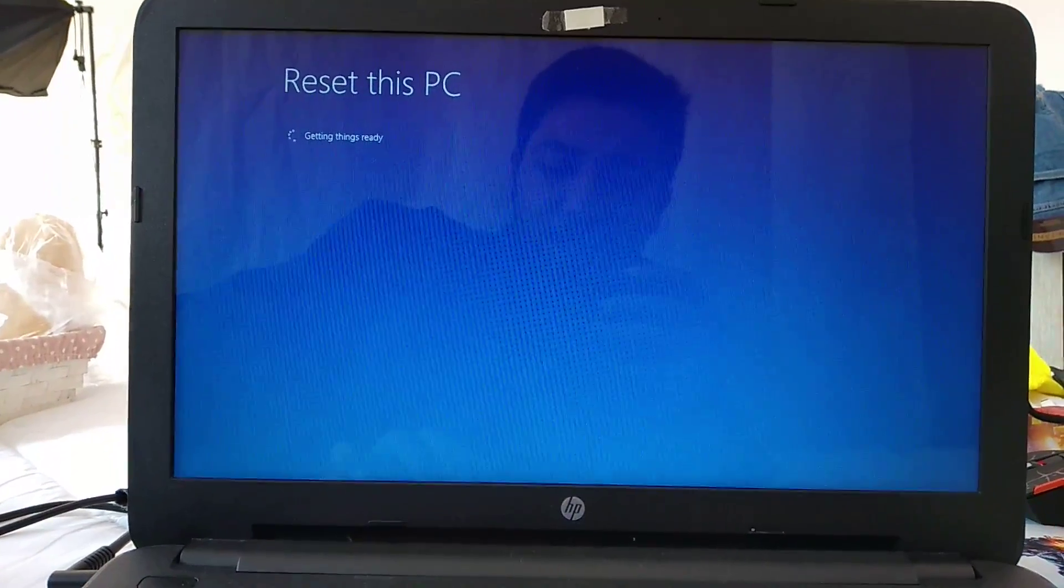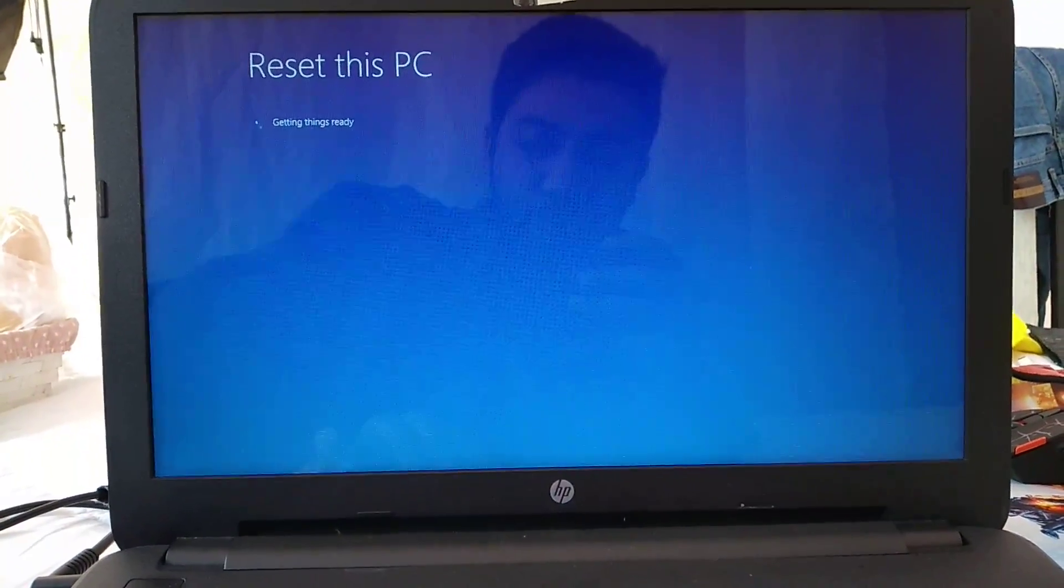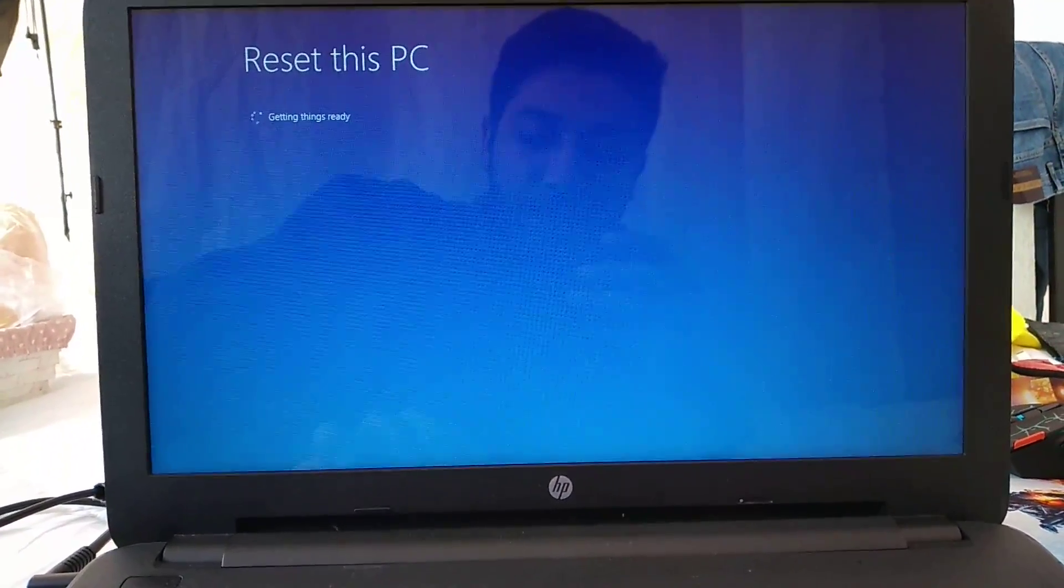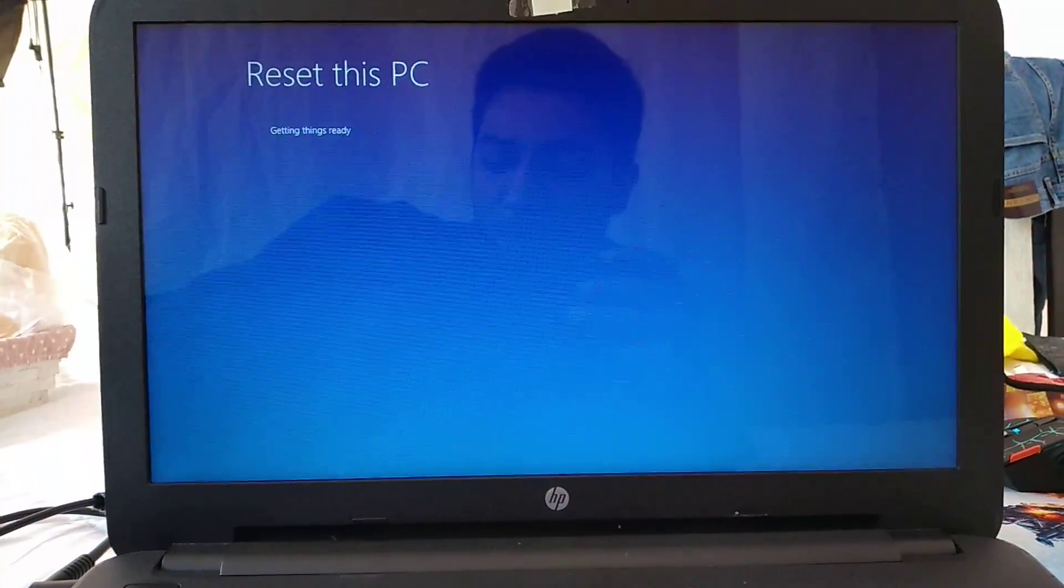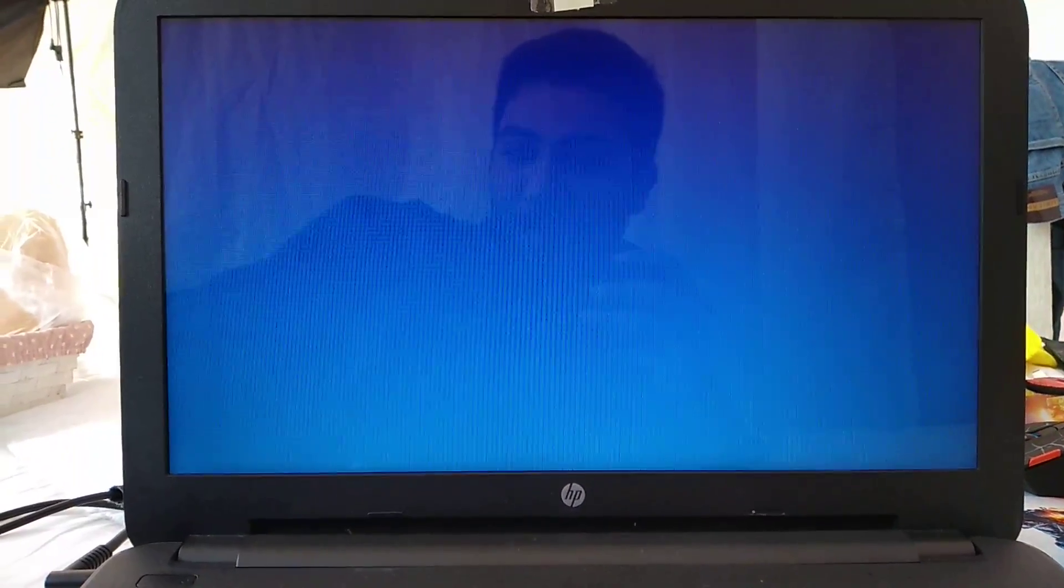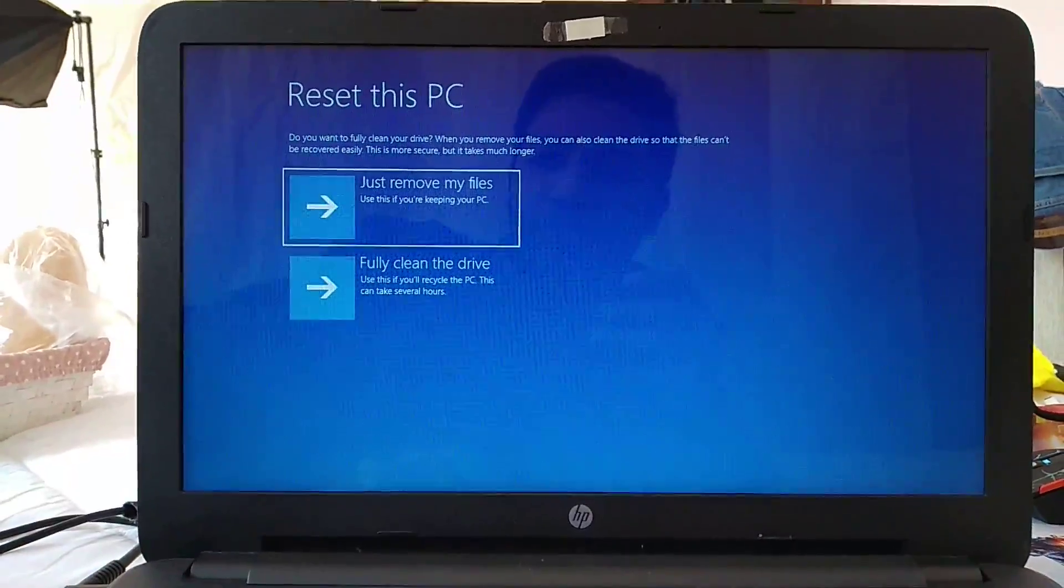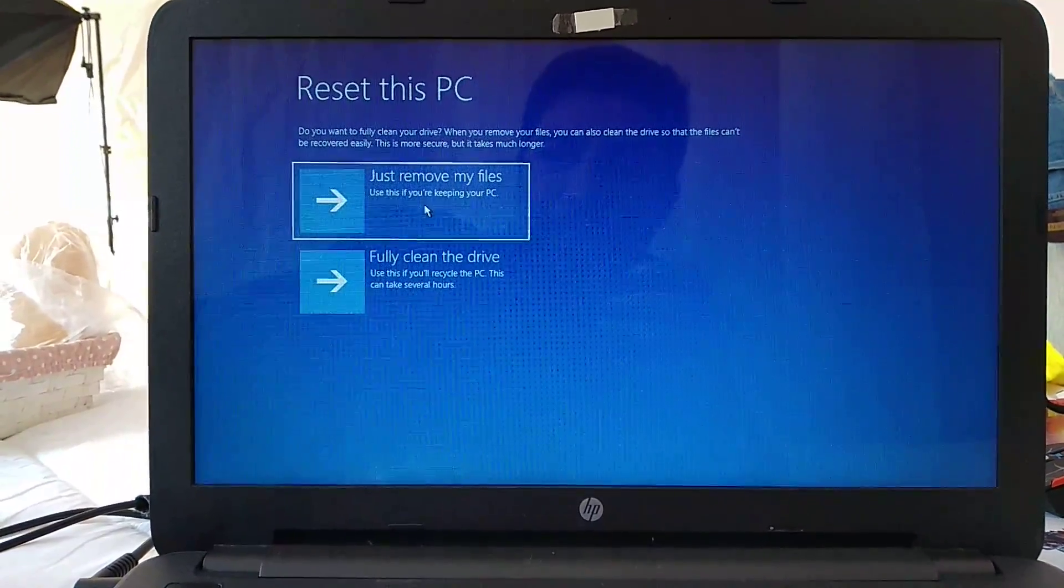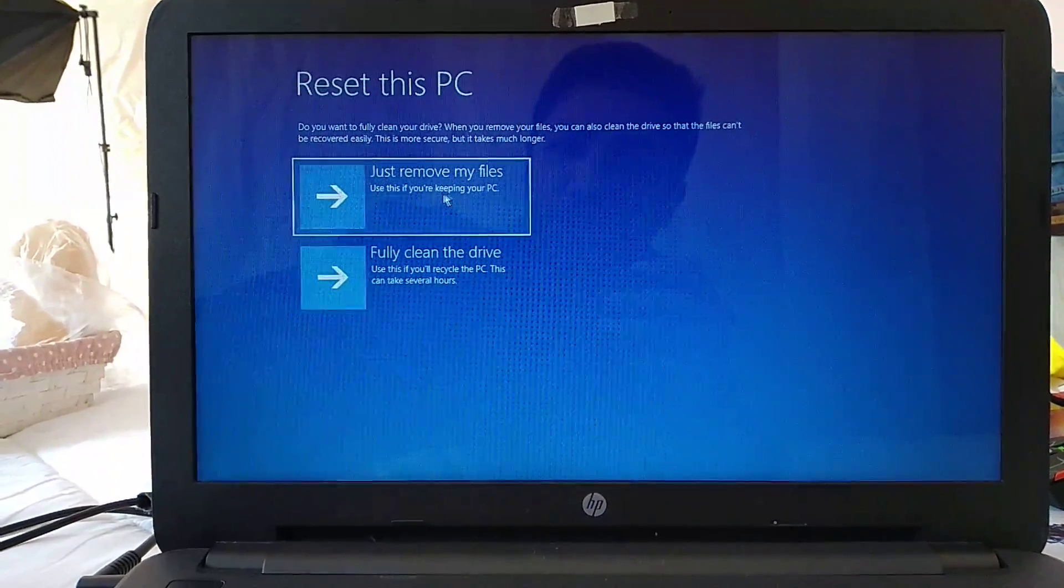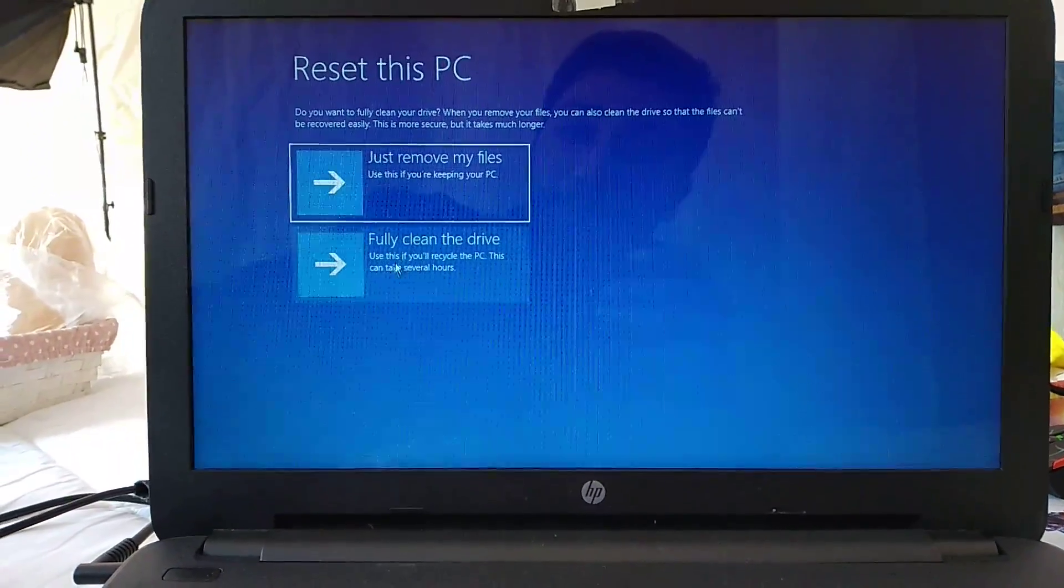If you've been having problems with your PC or it's been giving you a bad time, this is the best thing you can do. If you're gonna keep using the same PC, just remove my files would be the best option for you.